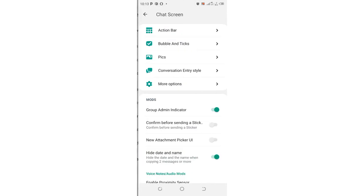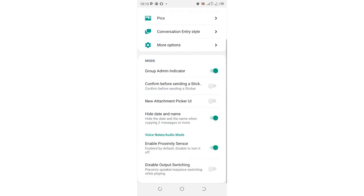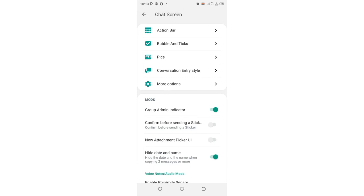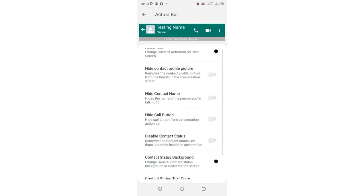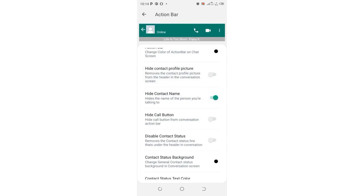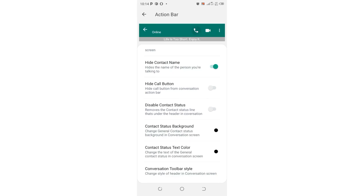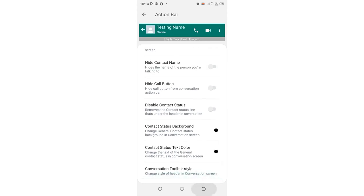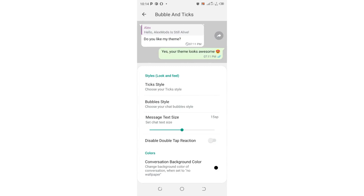Let's move to the chat screen and see some interesting options. In the action bar, you can hide the contact profile picture in the conversation screen. You can also hide the contact name of the person — you can see the contact name is now turned off when I turn this option on. You can also hide the contact profile picture and hide the call button if needed. These are some of the interesting structures in GB WhatsApp.